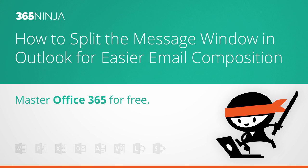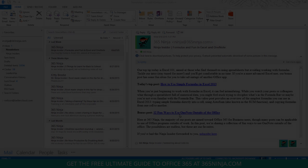This method is really nice when you have a long email or string of emails that you're replying to and you need to keep track of what's in that reply window in the text as you are typing your own text. Instead of scrolling back and forth, this allows you to have sort of two windows going on.